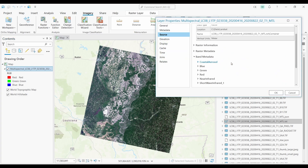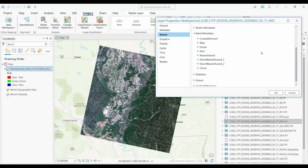It includes the coastal aerosol, blue, green, red, near infrared, shortwave infrared, and cirrus bands.